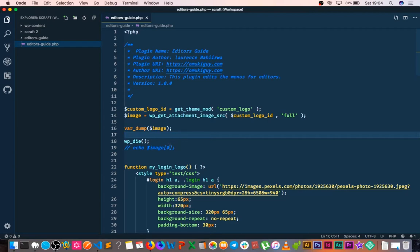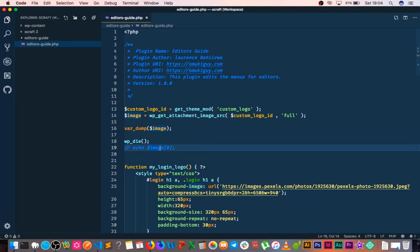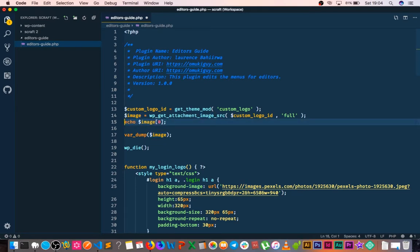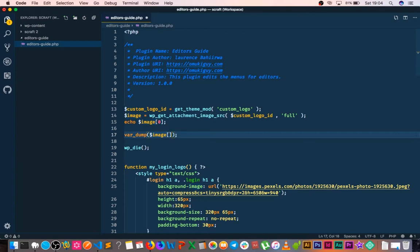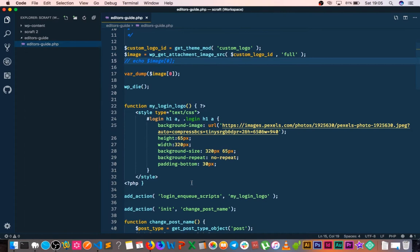The next thing we're going to do is — since we saw that item 0 (the first item in the array) is the URL string, and that is what we want — we'll use PHP to echo only the first item of what we've saved. I'll add [0] brackets to the variable. After saving and reloading, we see that we are only getting that URL string. This is the information we need to drop into our background-image CSS.